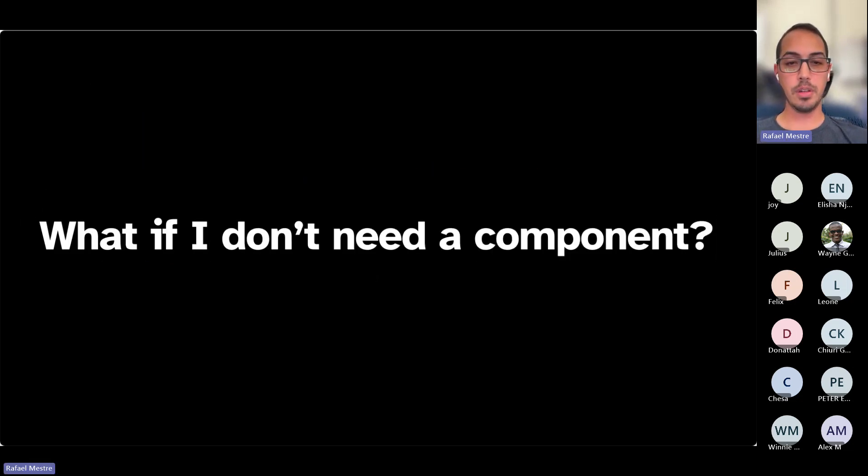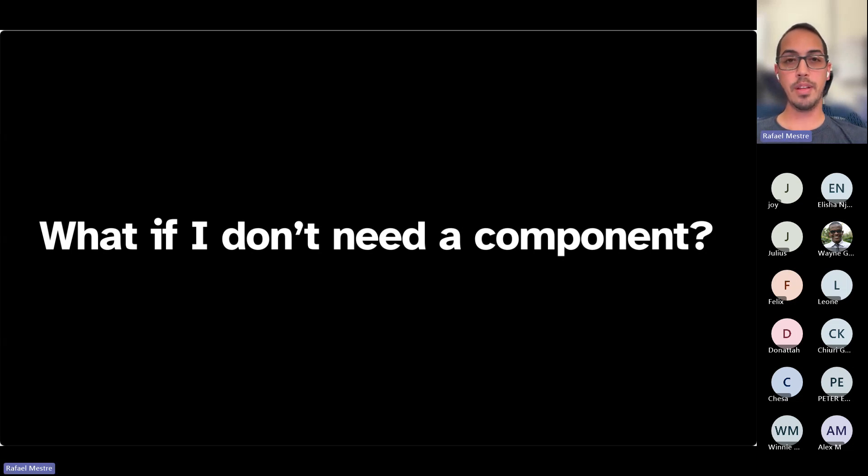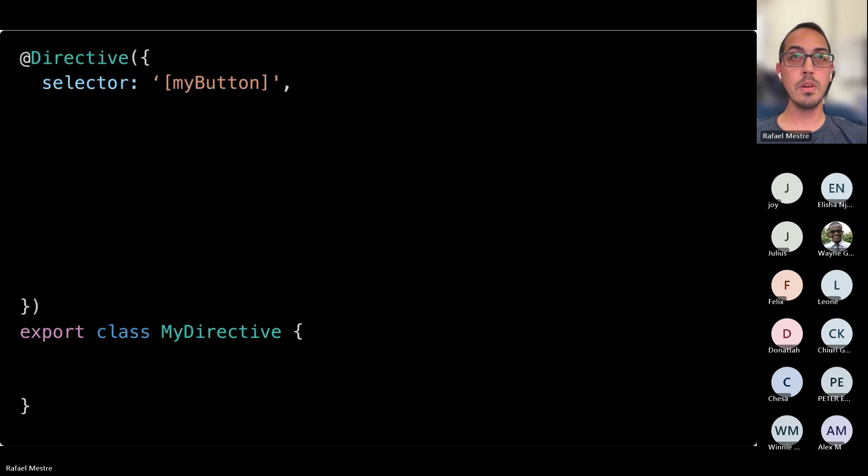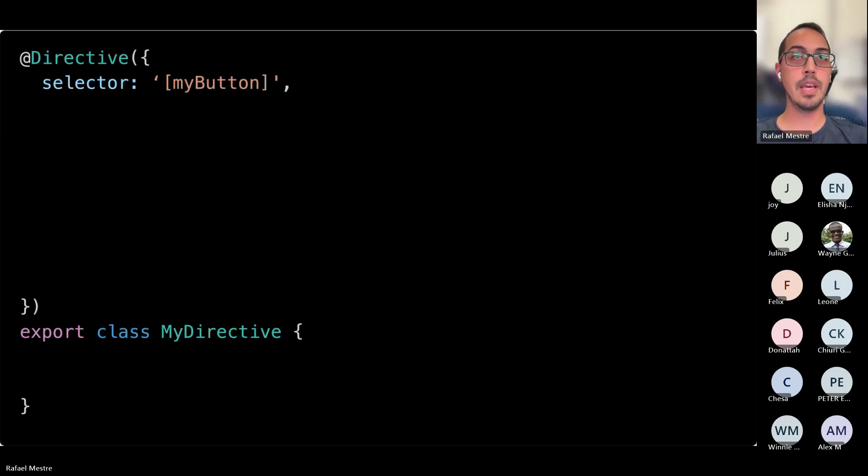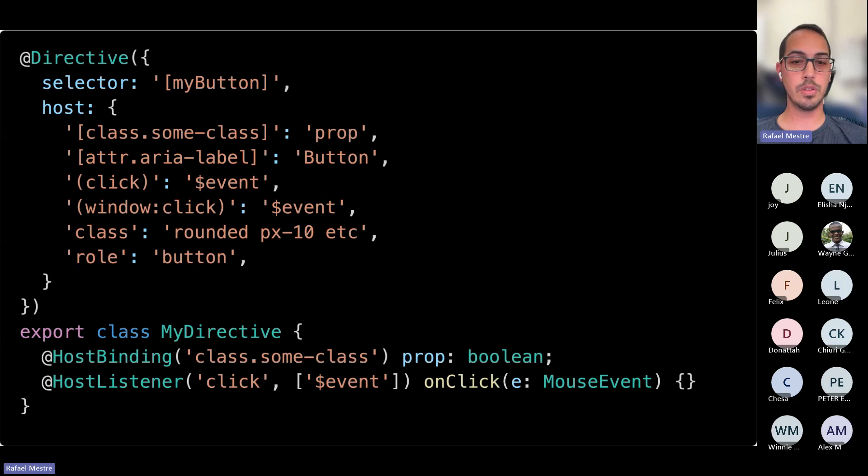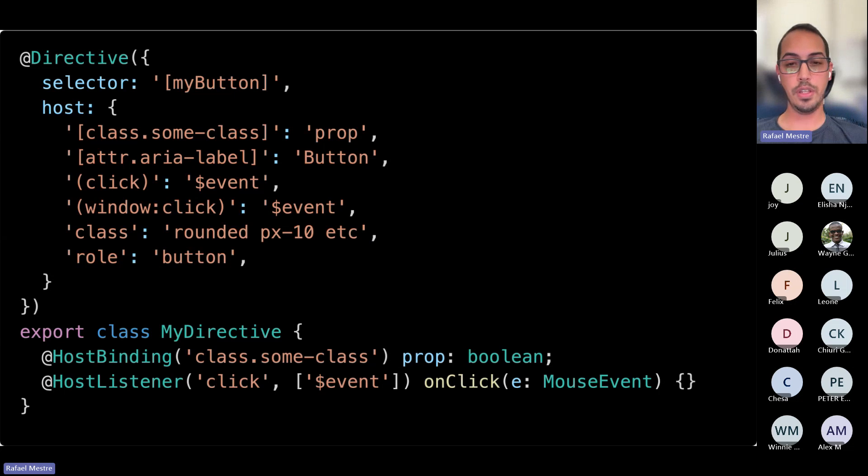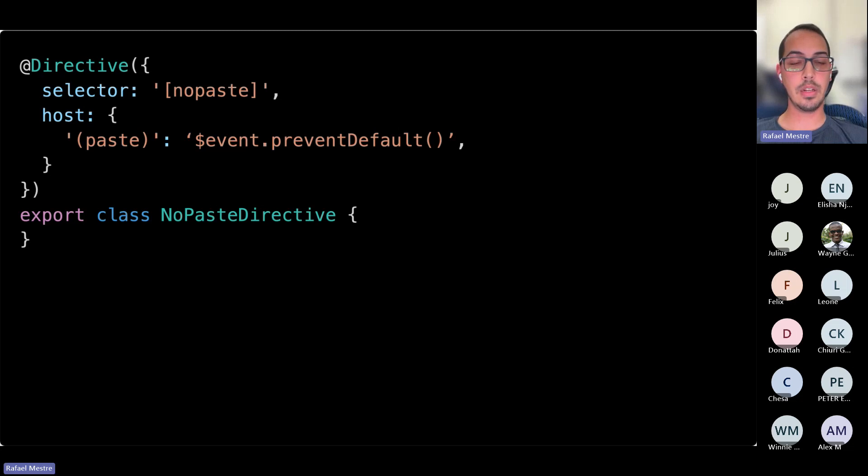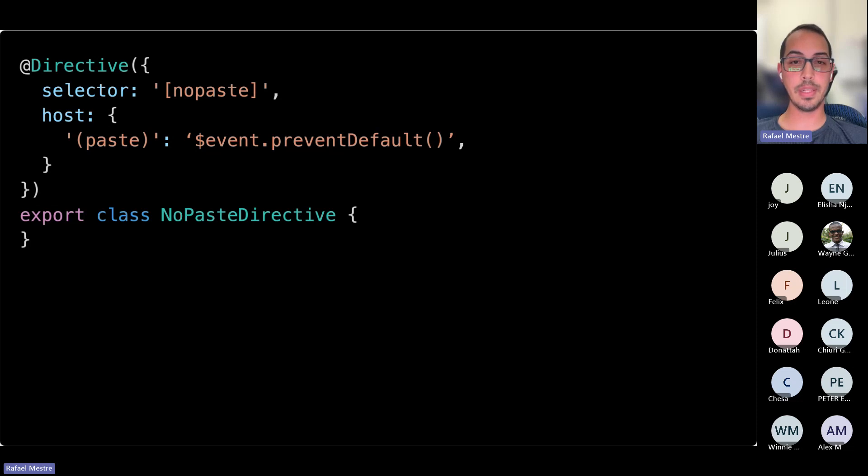What if I don't need a component? There's plenty of scenarios where you might not really need a component, and what you need is to augment something else. So in that case, you can go for a directive. And directives also have the host property. So everything we've talked about so far also works on directives. So if you need to do something simple like handle an event globally, you can put that in a directive and make it more reusable and still not needing extra DOM elements to handle existing events or custom events.